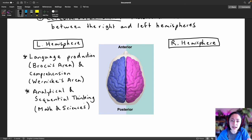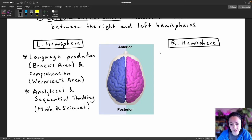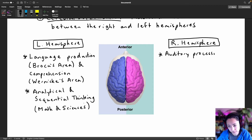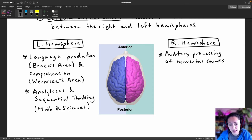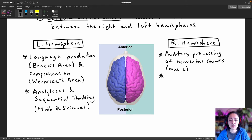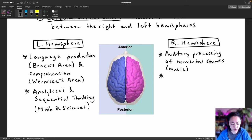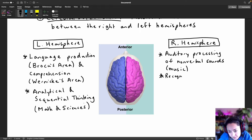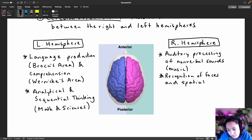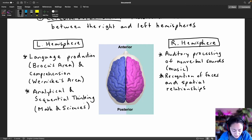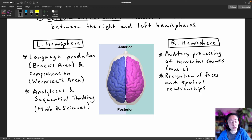The right hemisphere is more devoted to auditory processing of nonverbal sounds, which is why we usually think of this as the music side of the brain. The right side of the brain is also better at recognizing faces and spatial relationships, and it's really important in intuitive and nonverbal — or in other words, visual — thinking.